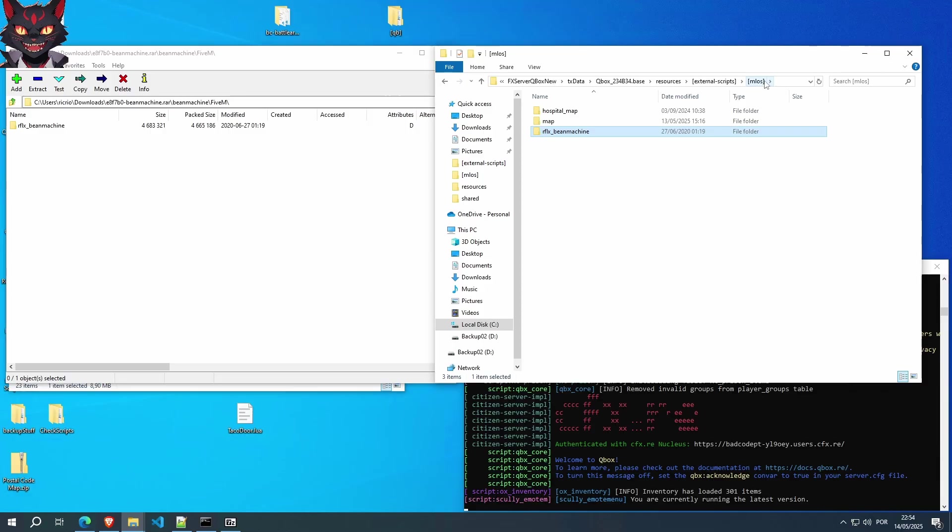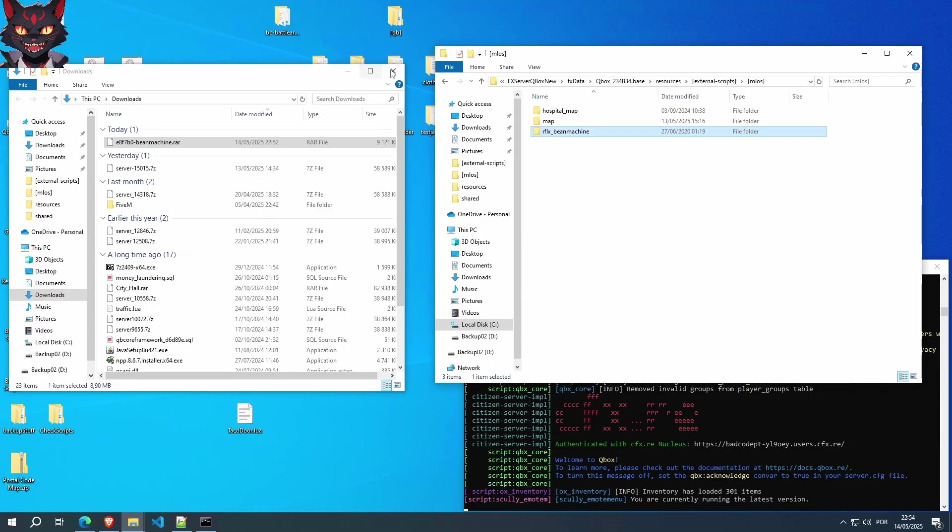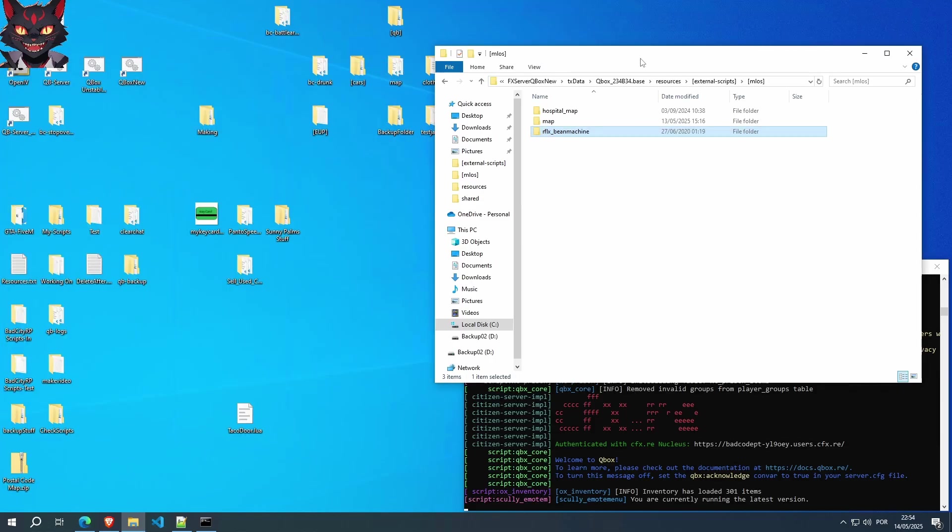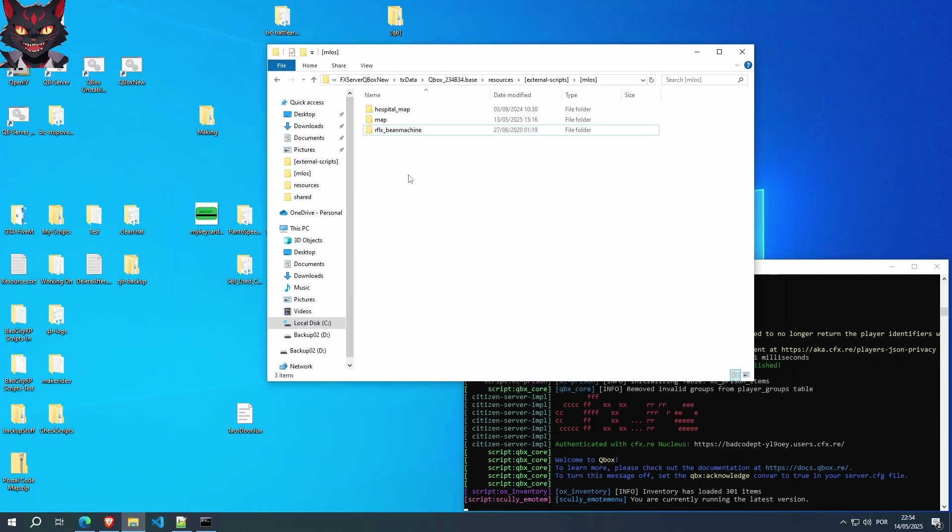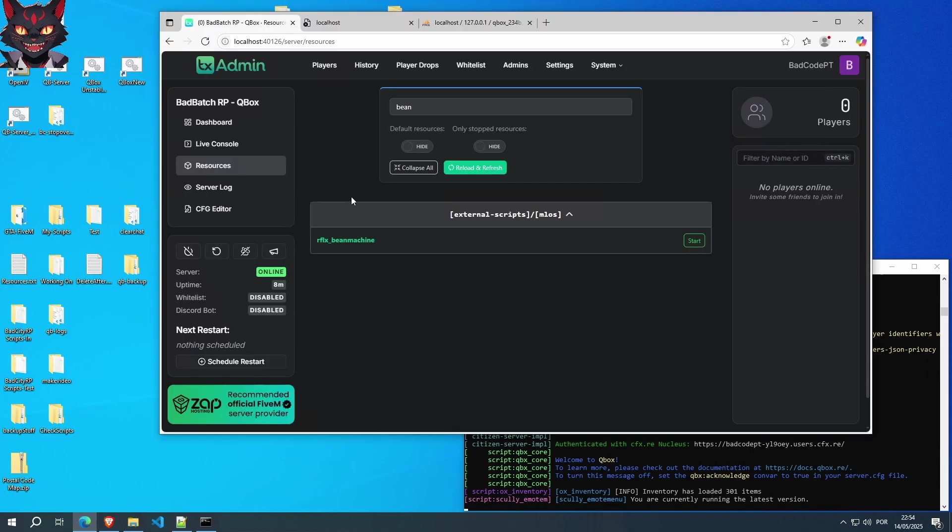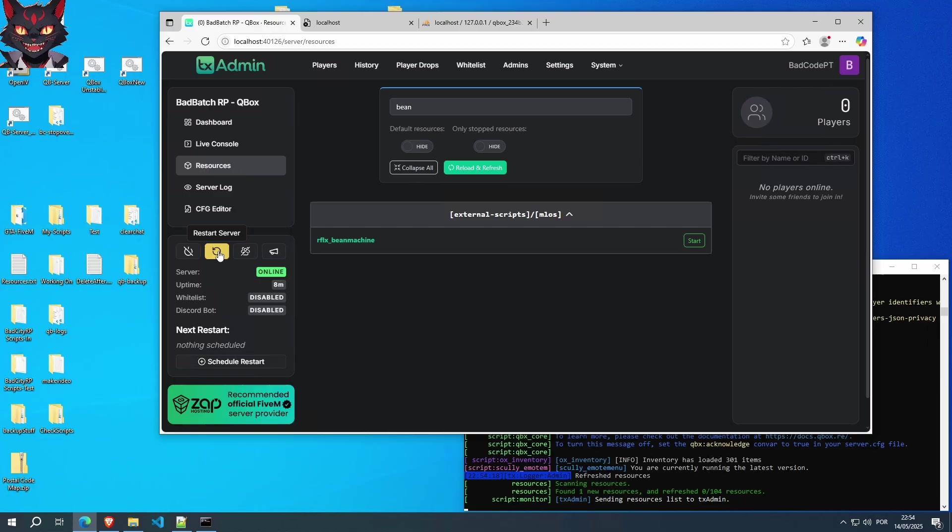This should be the folder, but to confirm that it is, inside this folder there should exist an FX manifest. If it does, then this is the right directory. You can just copy paste it to your QBox folder resource folder. This is done. We can close this. We can close this. In theory it should load it up, but just to check if it is in there we're going to do a search.